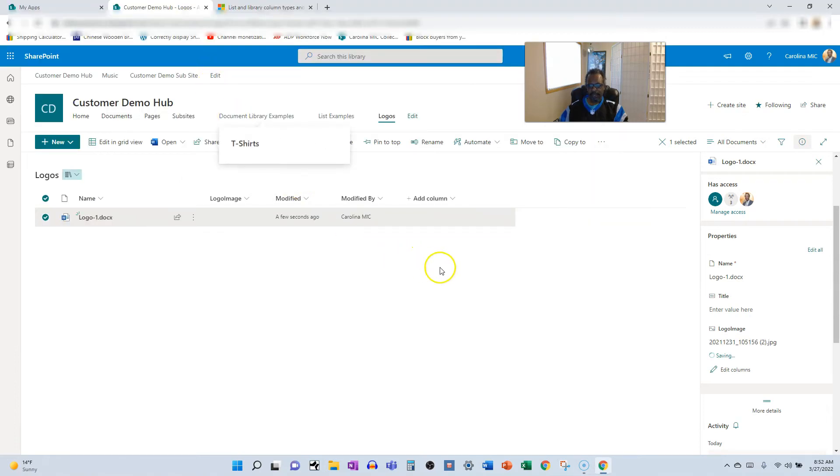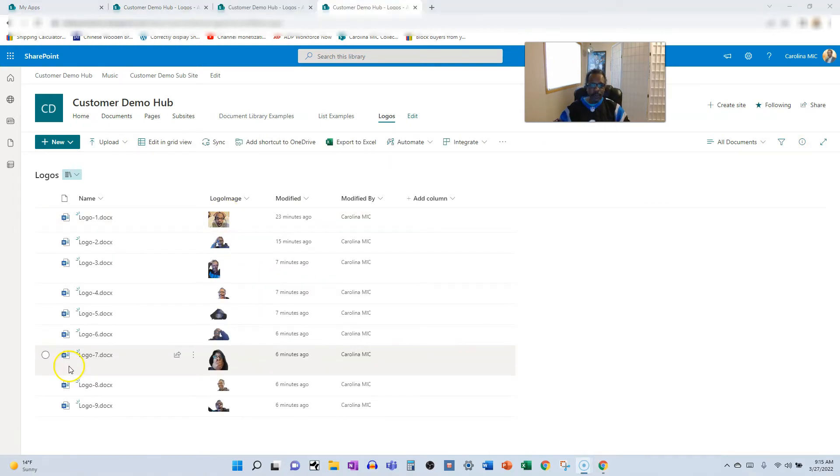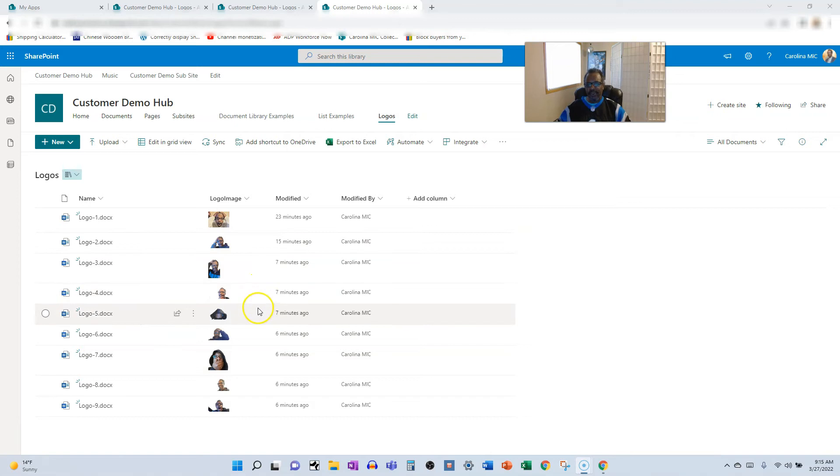Double click and boom, there it is. Look at that, that is super amazing. Okay, so I went ahead and I added some more stuff here so you can see what it looks like. There you go.